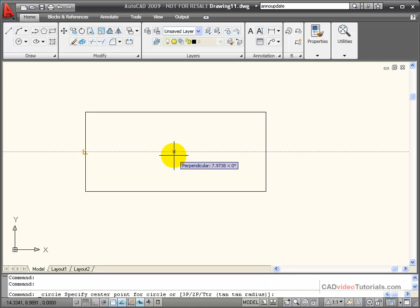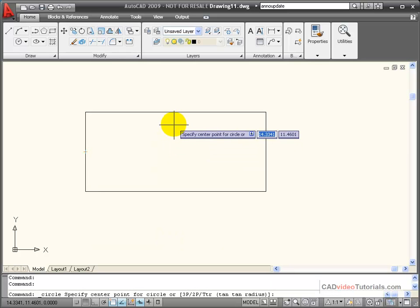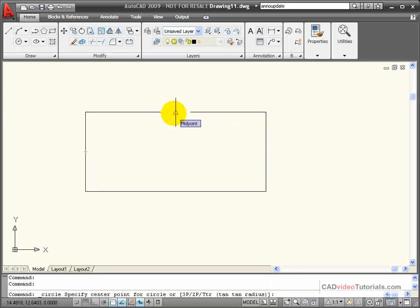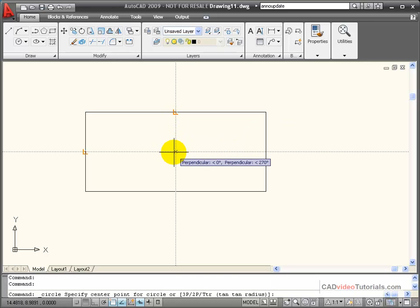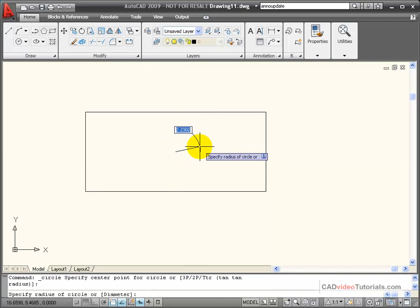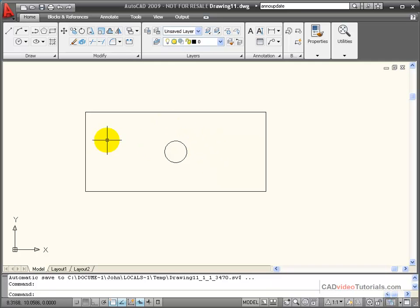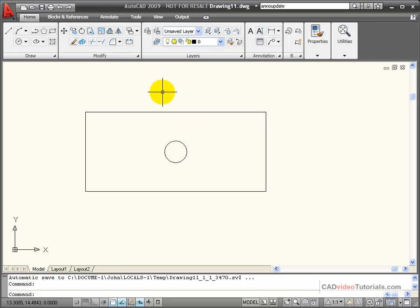This tracking line is running horizontal across the screen. I'm now going to go to the top line, and again I get a midpoint and I get a tracking vector. Where these two vectors intersect is the center of my rectangle. Once I have this intersection acquired, I'm going to click the mouse to start my circle. And in this case, I was able to exactly find the center of the rectangle without having to draw any construction lines by using Object Snap Tracking.